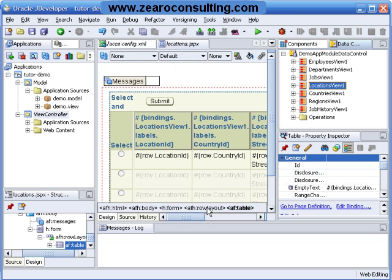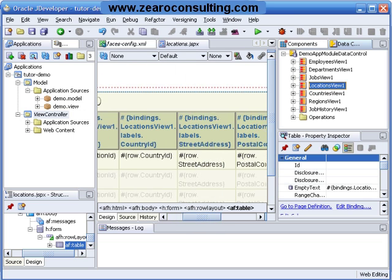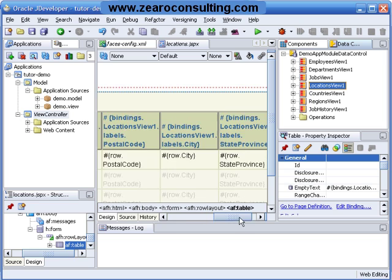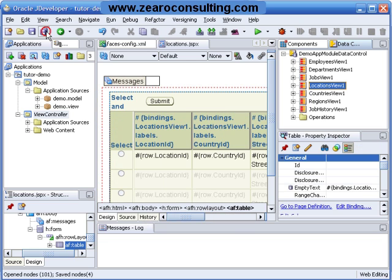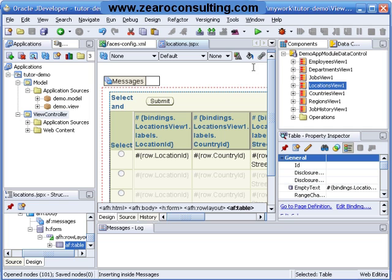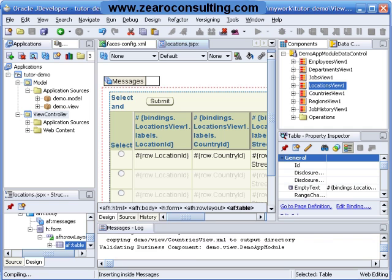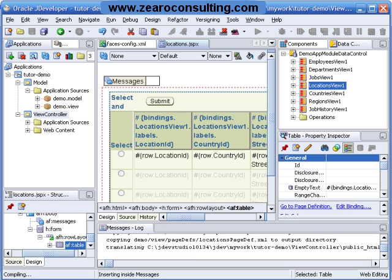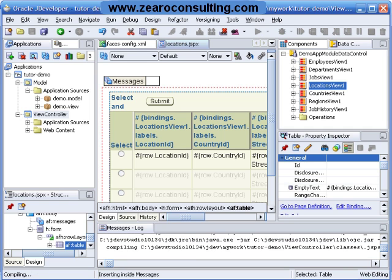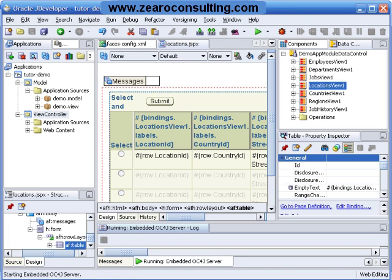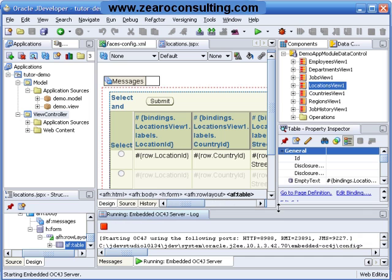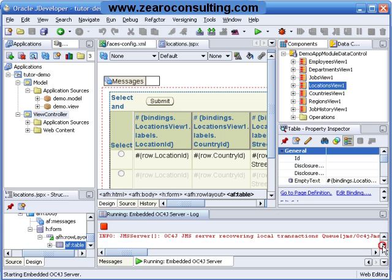So I have this table ready with me. I will just click save all and I will run this page. As you can see now the embedded OC4J server has been started.